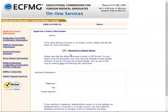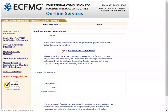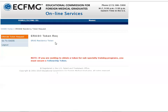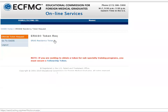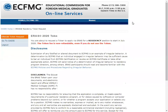After you have logged into your eSafeMG online services account, you will see a list on your left side. You should click on ERAS Support Services. After that, you will get a screen where you will click on ERAS Residency Token.